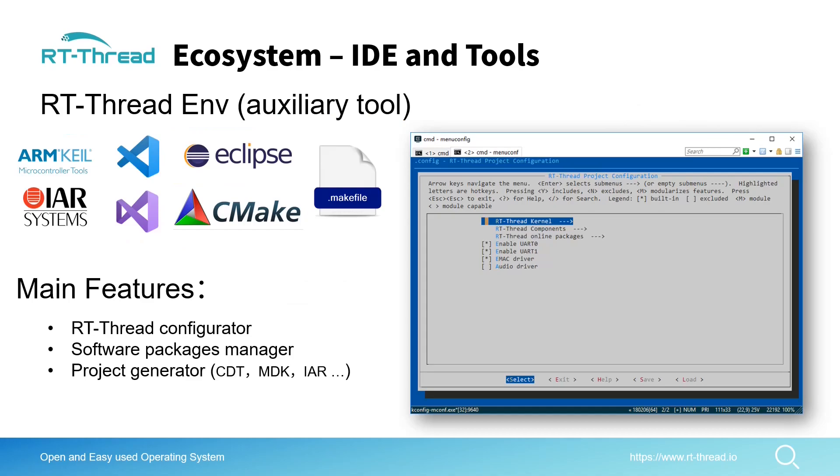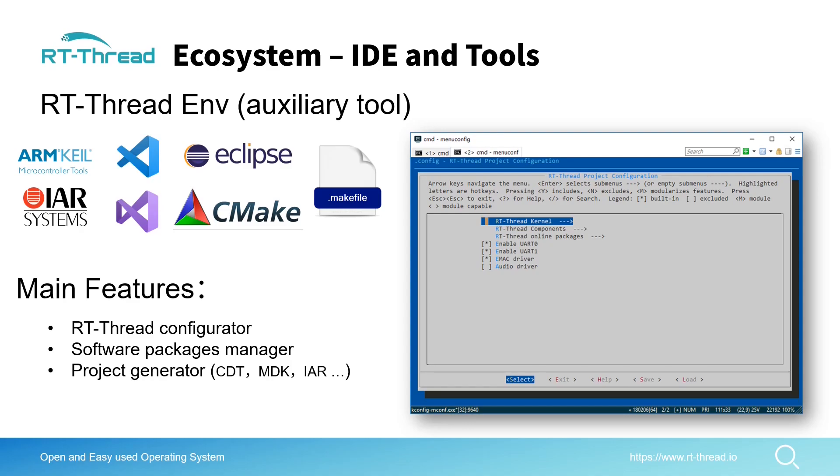The ecosystem of RT-Thread also contains IDE tools. RT-Thread ENV is a powerful auxiliary tool. By using this you can generate, for example, ARM Keil, IAR, VS Code, Visual Studio, Eclipse, CMake, and Makefiles. It's very powerful and also a software package manager.